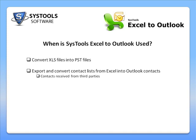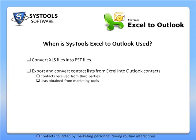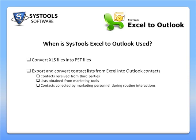This could be, for example, to convert contacts received from third parties or lists obtained from marketing tools like Vertical Response or Campaign Monitor, or contacts collected by your marketing personnel during routine interactions.